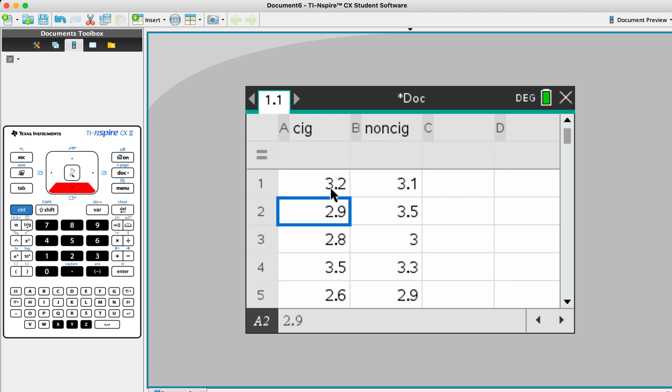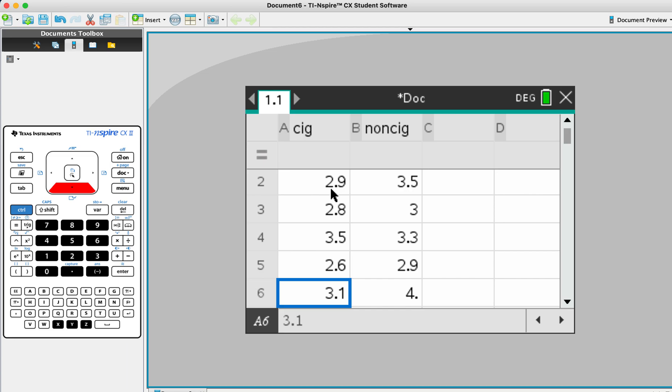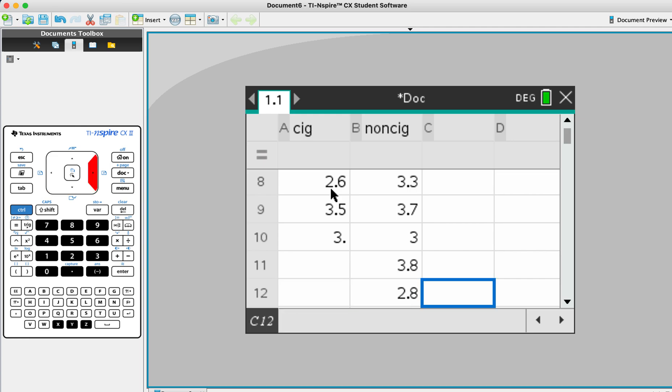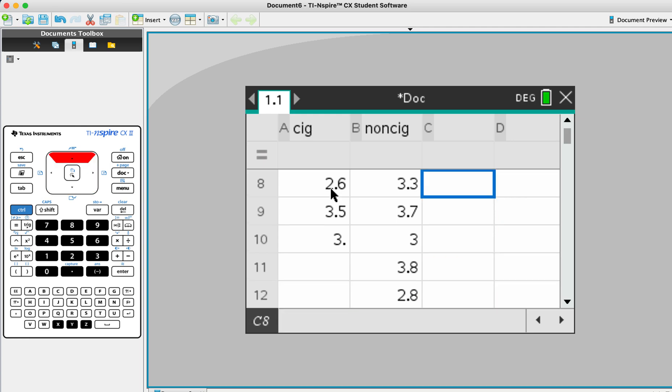So we have 10 data for cigarettes and we have 12 data. For these two sample t-tests, it's fine to not have the exact same amount.